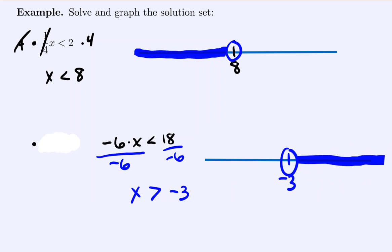The only distinction with inequalities is that it uses the same strategies from solving algebra as before, except for the one rule: if you multiply or divide by a negative number, you automatically switch the direction of the inequality sign.